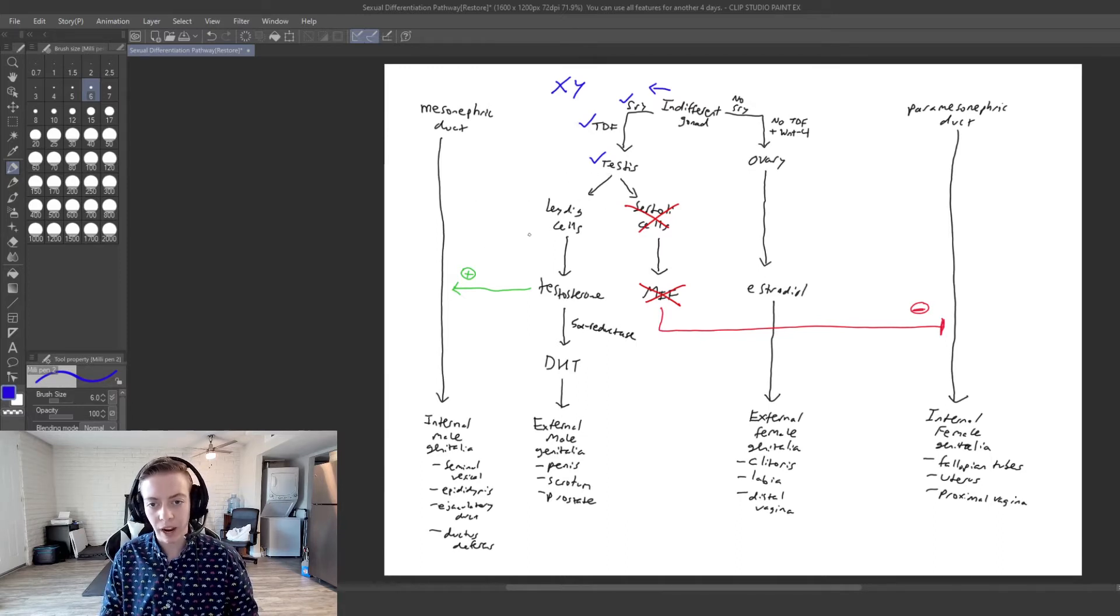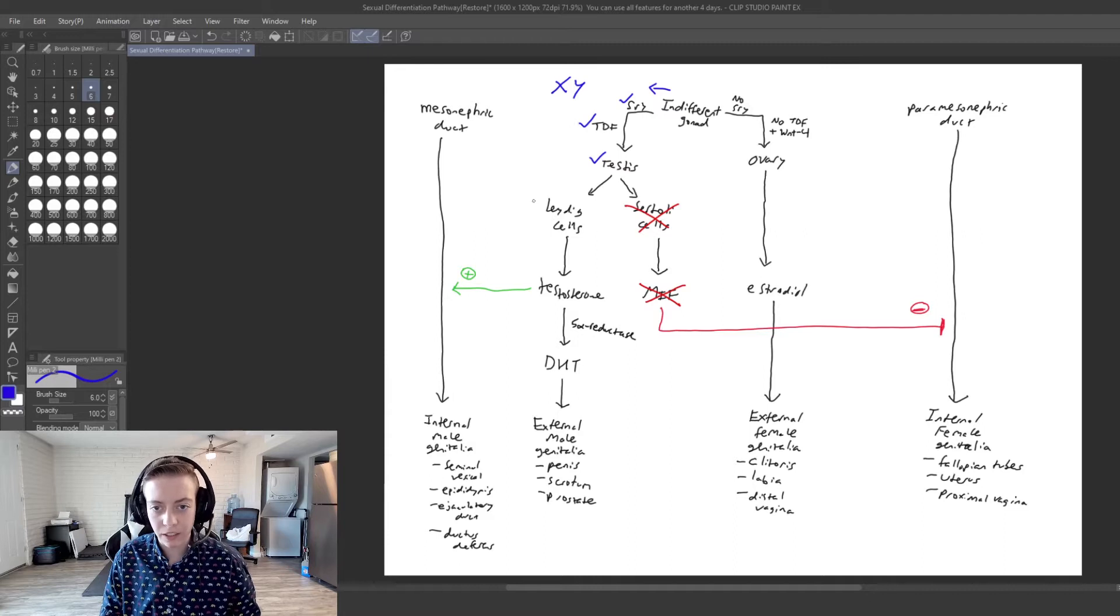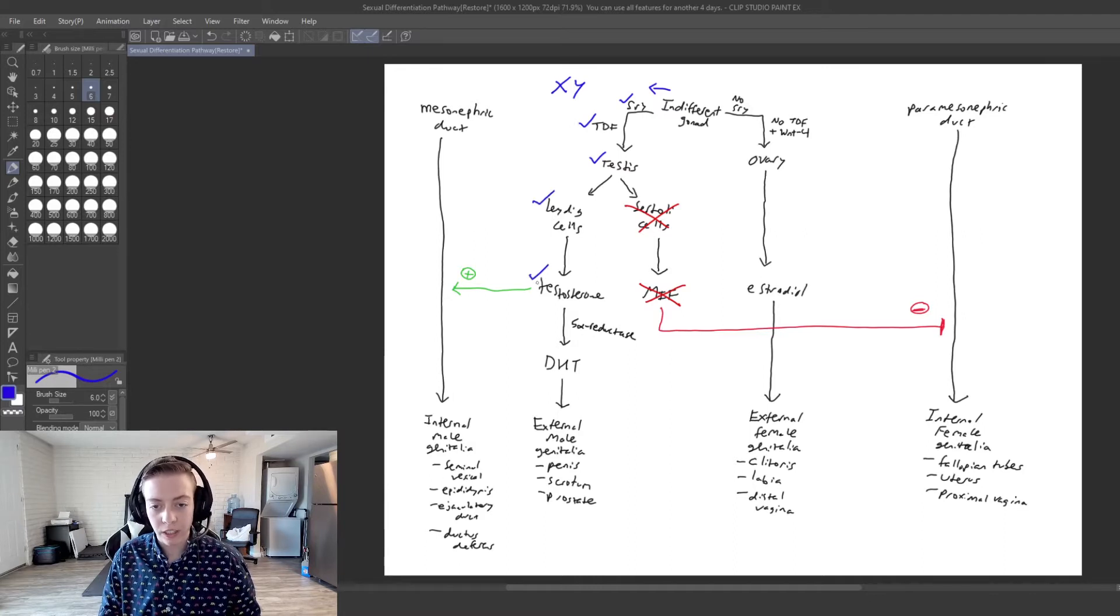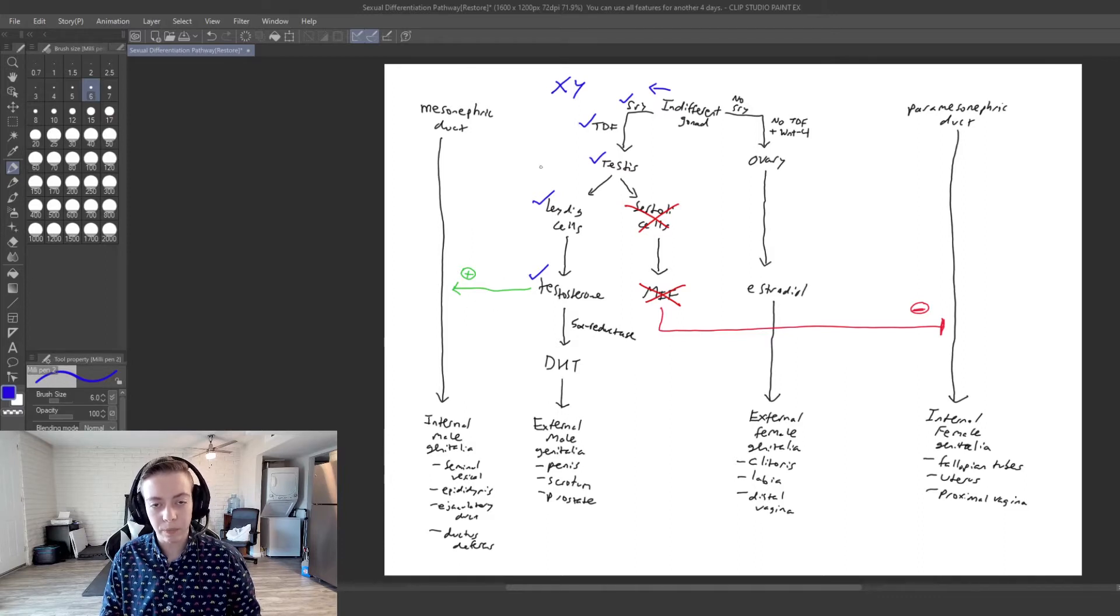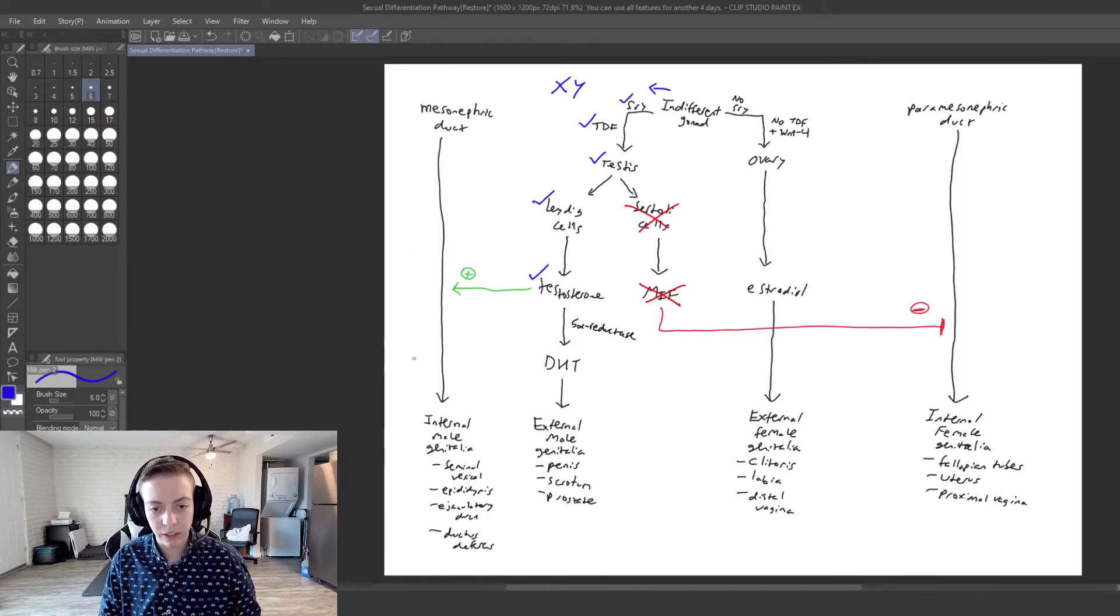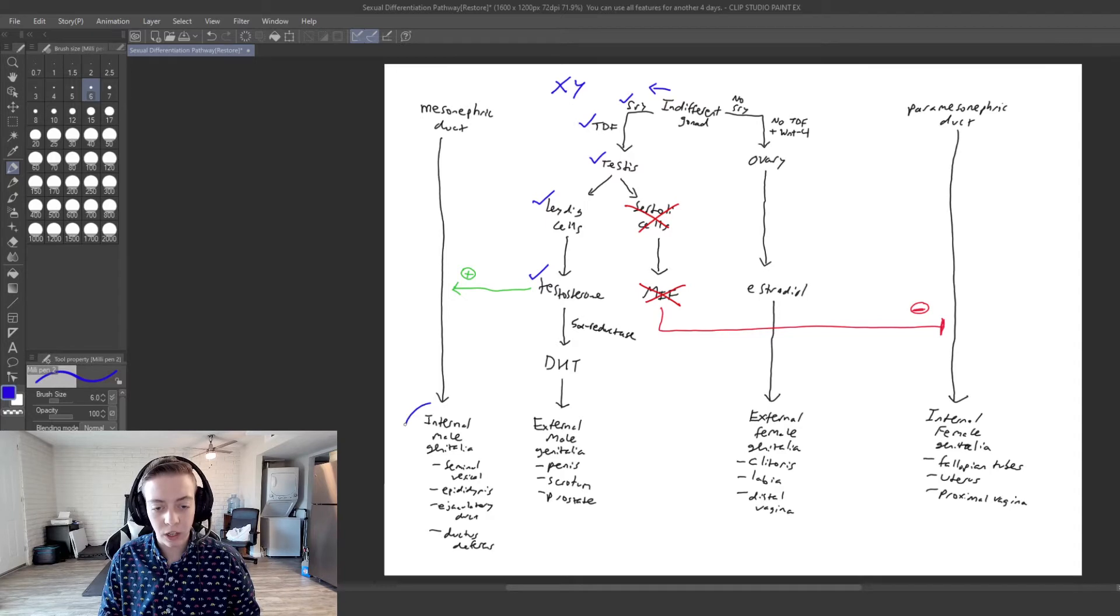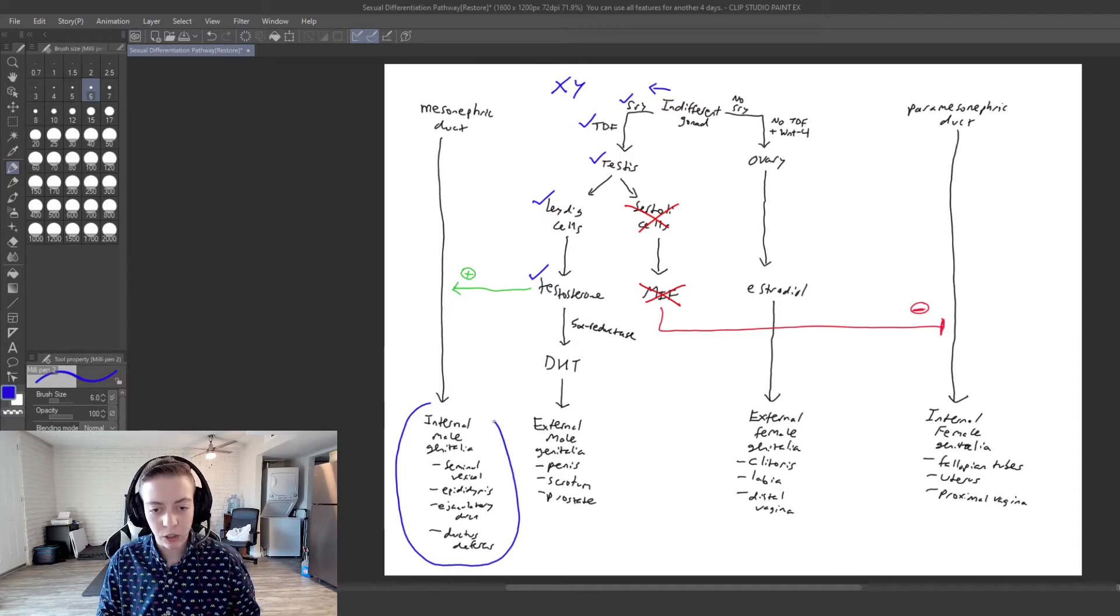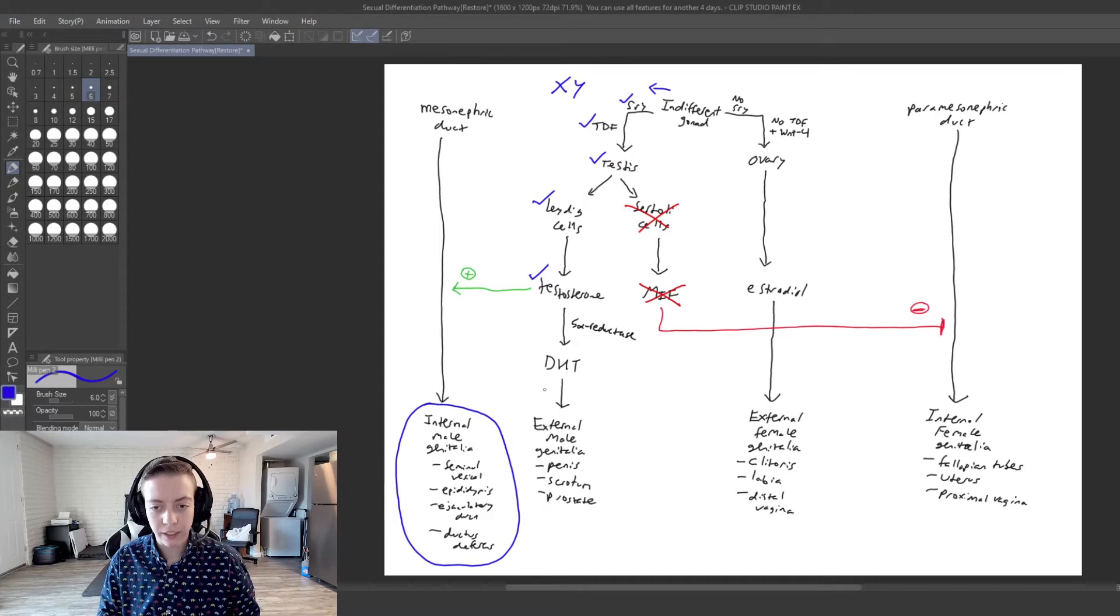So we have our Leydig cells, those are functional, those are going to produce testosterone. Testosterone is going to stimulate the maintenance of the mesonephric duct and so we are going to have internal male genitalia.